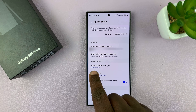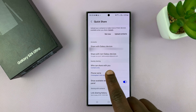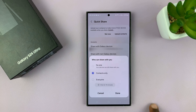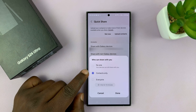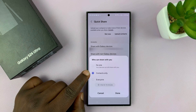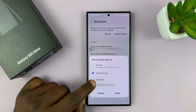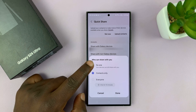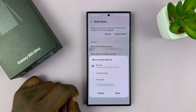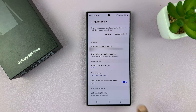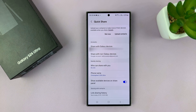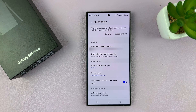Under 'Who can share with you,' select that and you can either set it to Contacts Only, which means only contacts will be able to attempt to share files with you, or if it's Everyone, then it's everyone. But if you want to turn it off, just select No One and then tap Done. Now when it's set to No One, it means no one can attempt to share with you using nearby sharing.